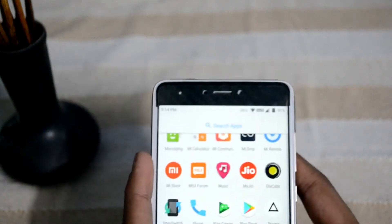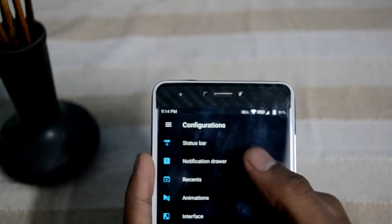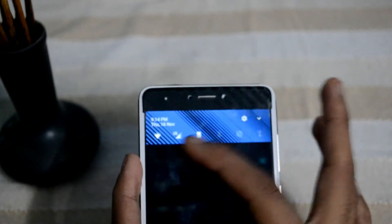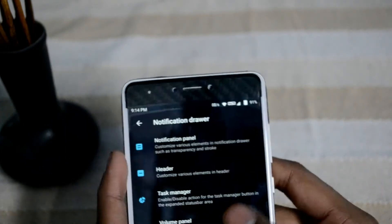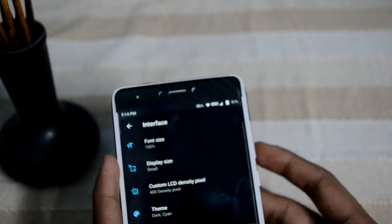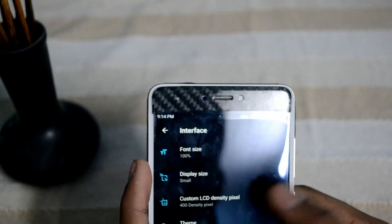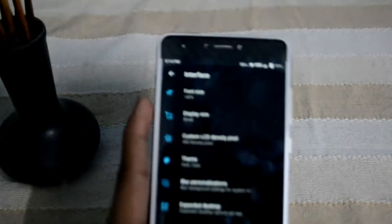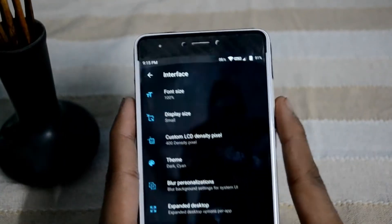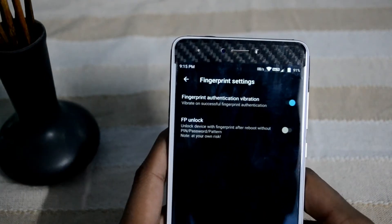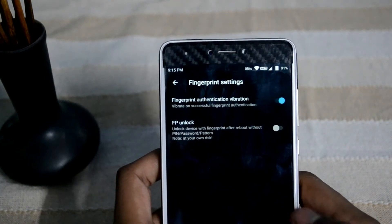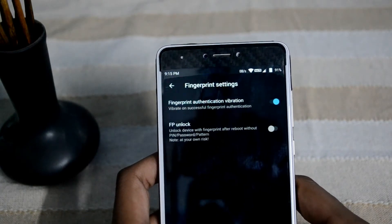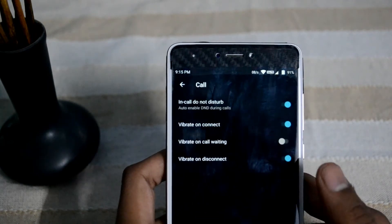Going into customization again — the second option is the notification panel where you can customize the header image. You can also customize the interface LCD density in pixels. I've set it to 400 for better quality and clarity. Font size is 100%, fingerprint unlock option is there, and you can lock your phone after rebooting by fingerprint with no need to use a forced password.